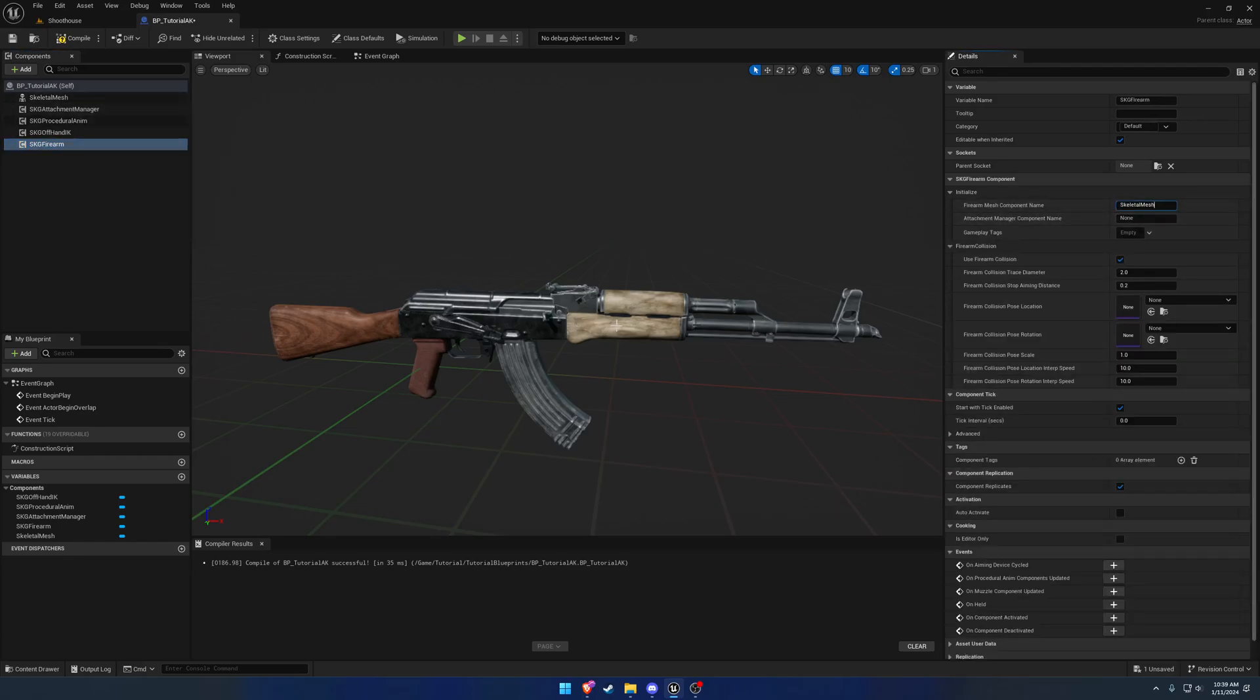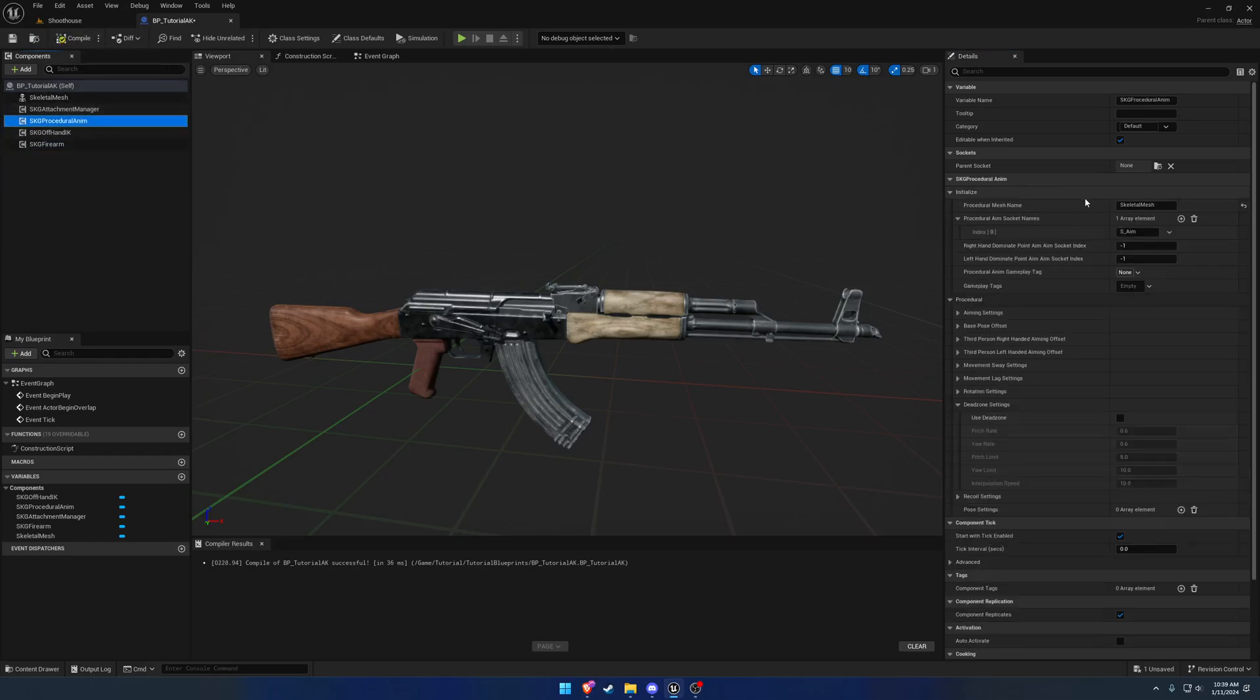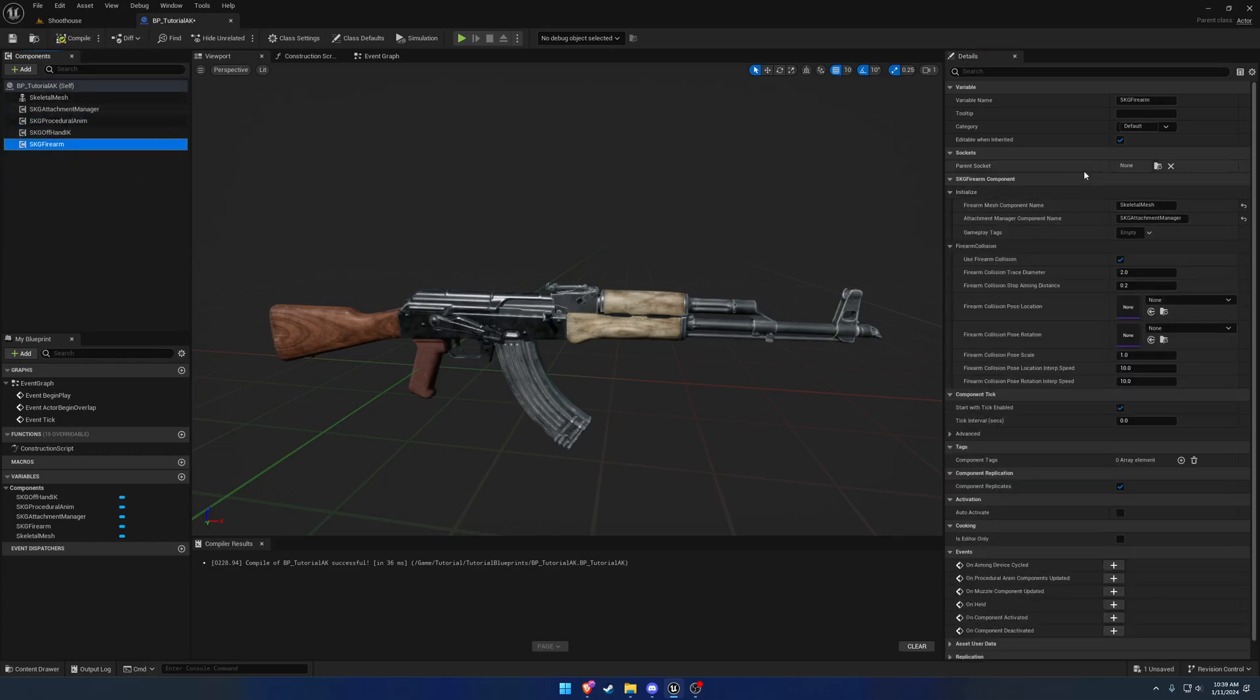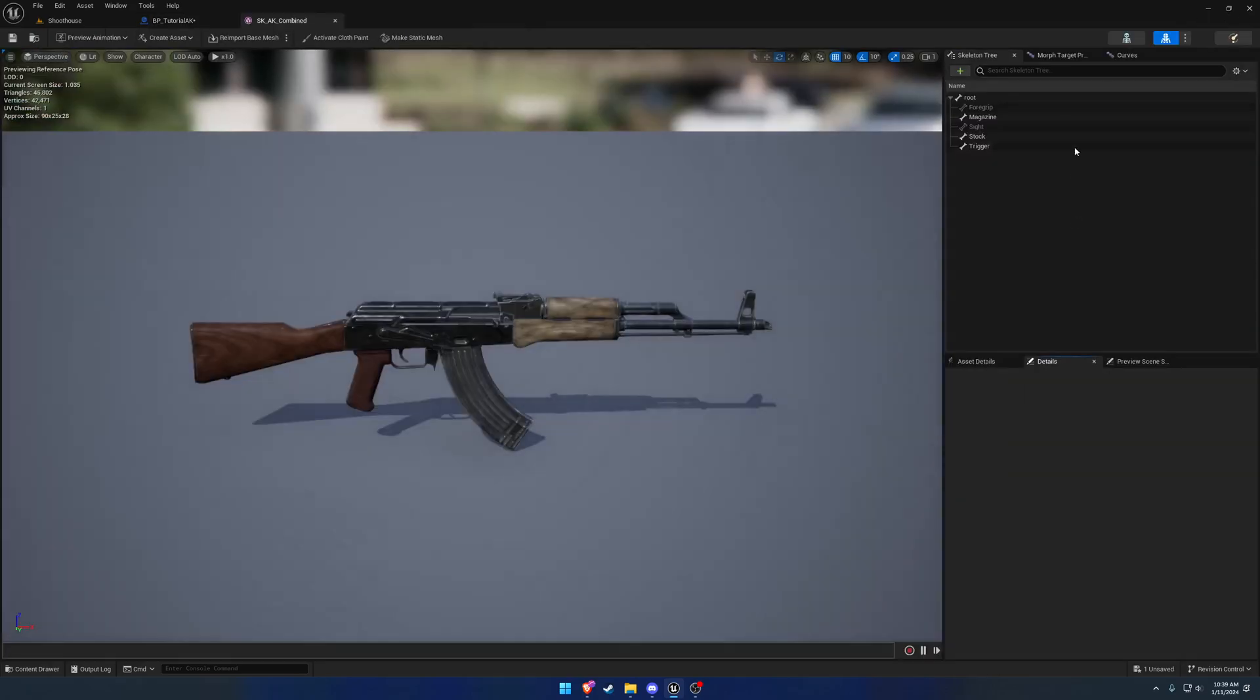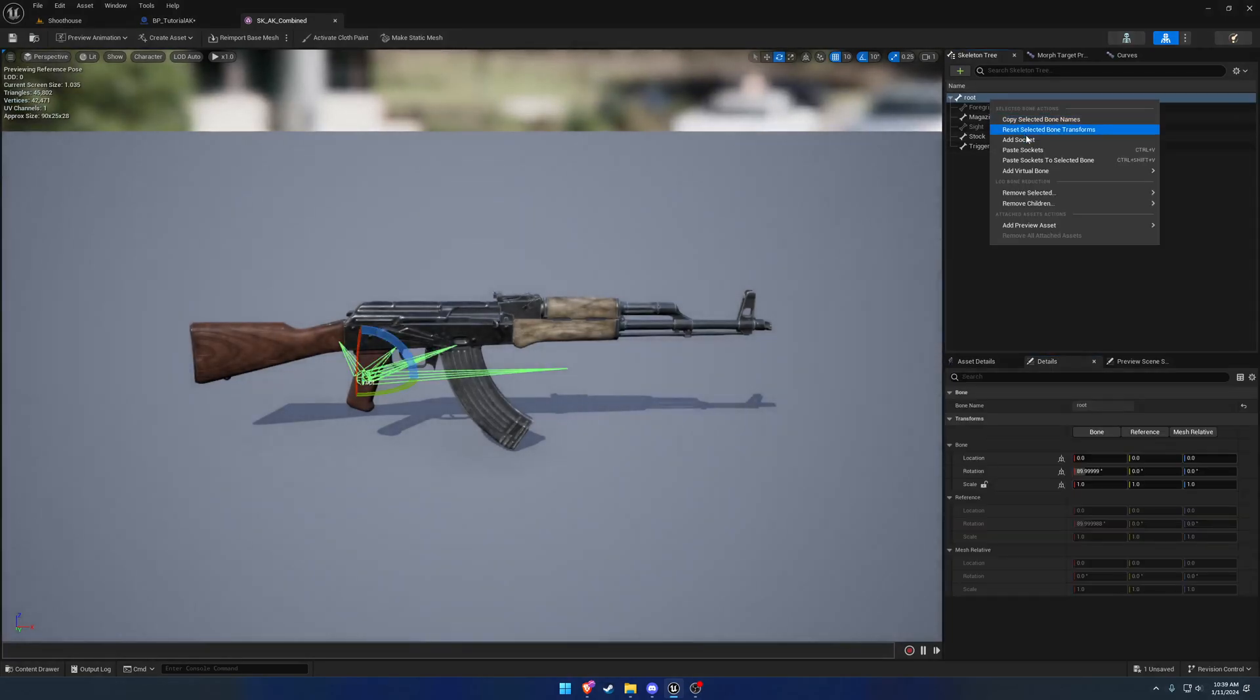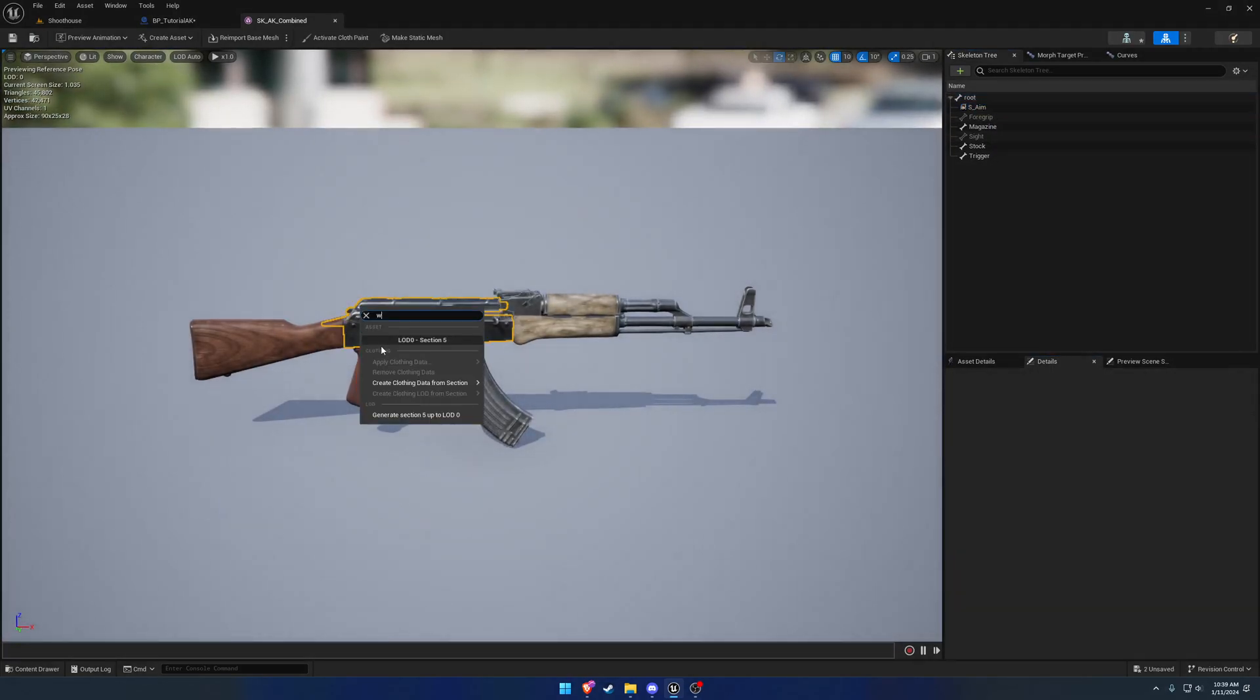So skeletal mesh, which would be the firearm mesh. And then the firearm component, like before, we do SK attachment manager, so the name of this component itself. And then let's go ahead and start working on the sockets. So we'll start with the procedural anim. So we have s underscore aim. Let's go to our mesh, add a socket, s underscore aim.